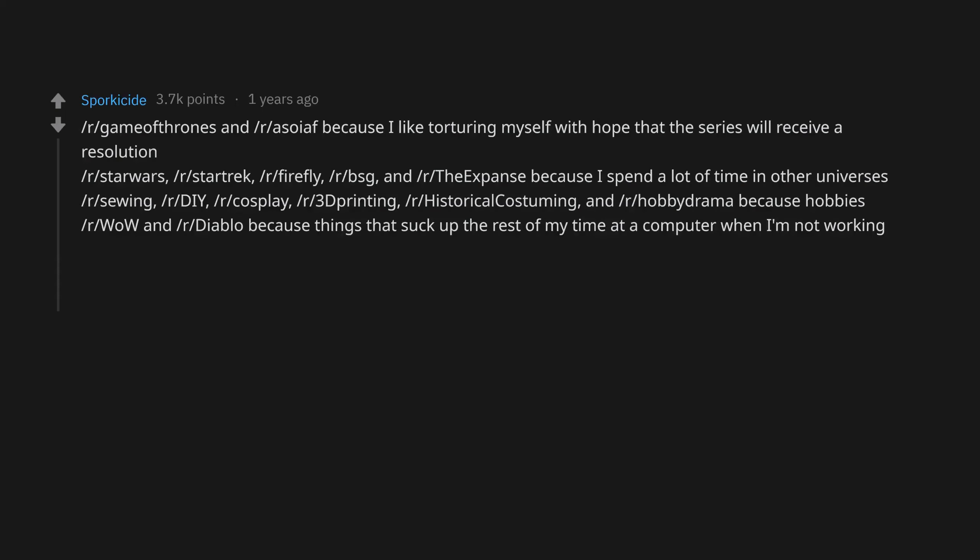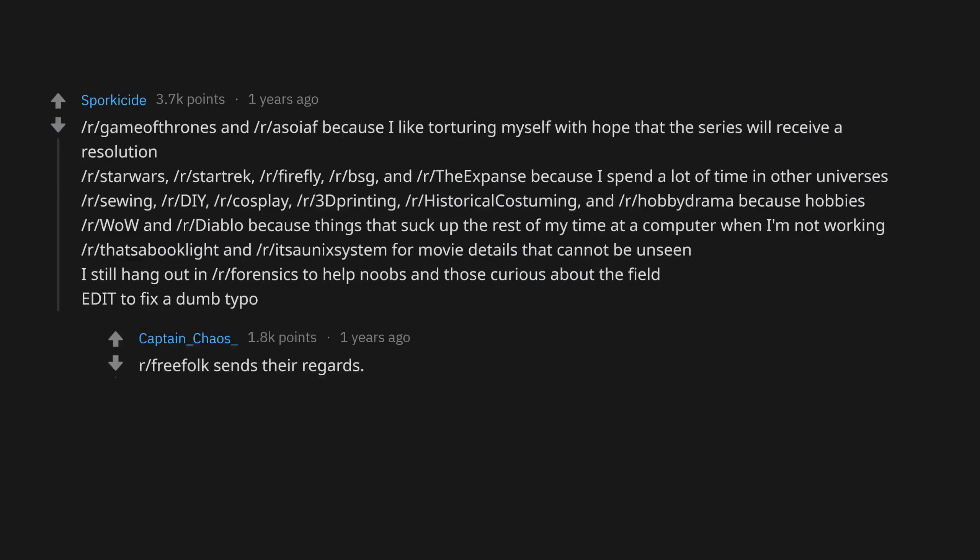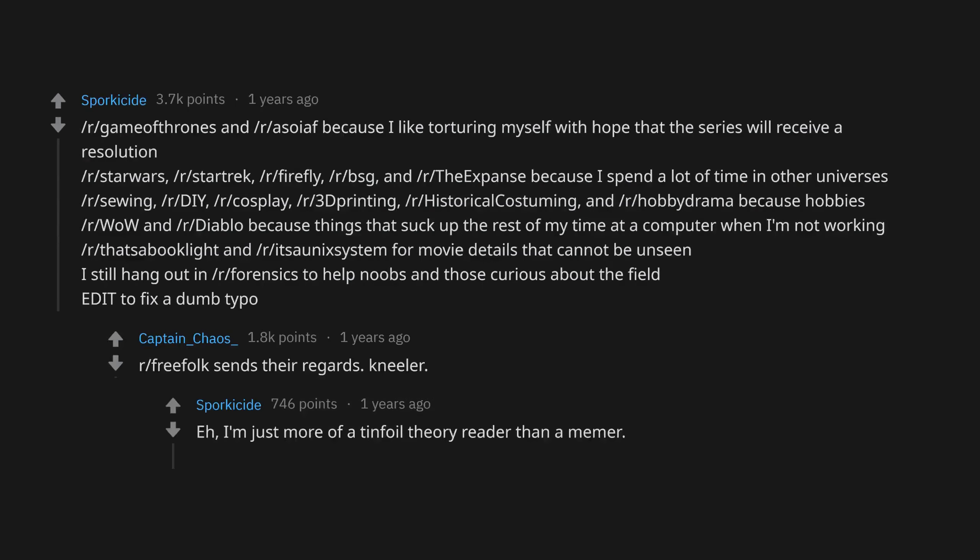r/WoW and r/Diablo because things that suck up the rest of my time at a computer when I'm not working. r/ThassaBooklight and r/ITSonicSystem for movie details that cannot be unseen. I still hang out in r/Forensics to help noobs and those curious about the field. Edit to fix a dumb typo. r/FreeFolk sends their regards, kneeler. I'm just more of a tinfoil theory reader than a memer.